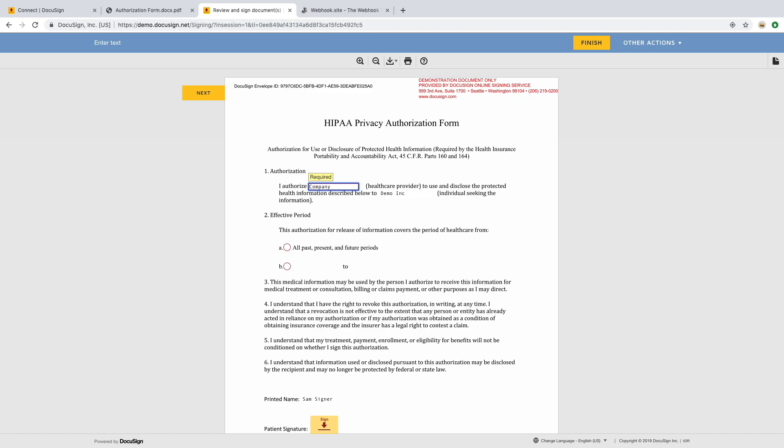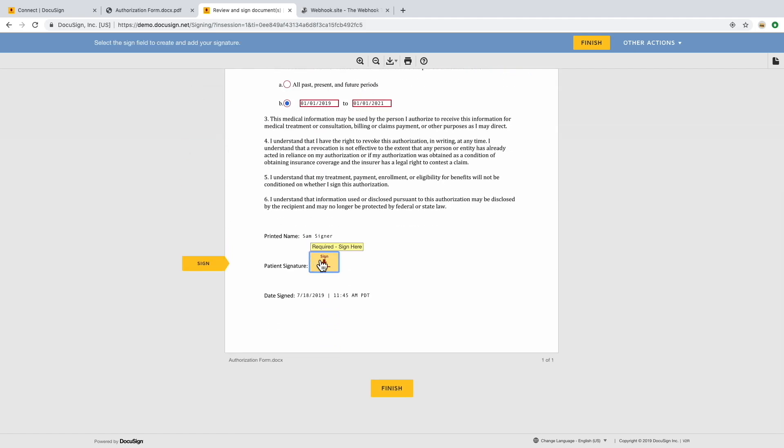This is just like clicking our out of the box email delivery link, only now it can be embedded into your UI. From here, they go through the same signing experience everyone is used to and click finish.